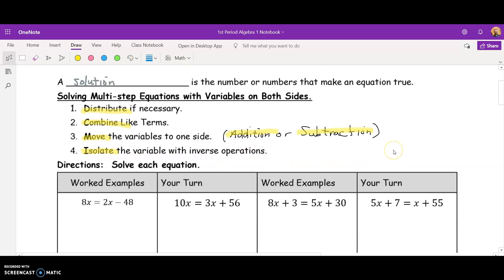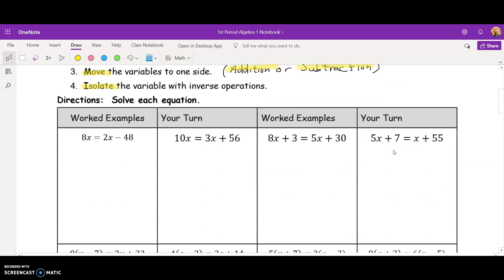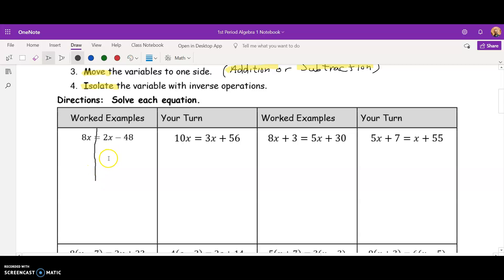Let's take a look at some examples. This first example, we see that we have 8x on the left side and 2x minus 48 on the right side of the equal sign. I need to get my variables on one side. I don't have any distributive property. I don't have any like terms to combine. So I'm going to subtract 2x from both sides.